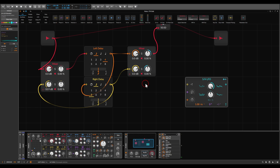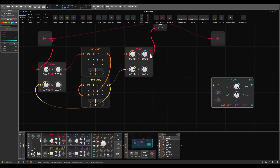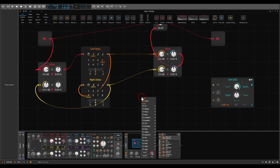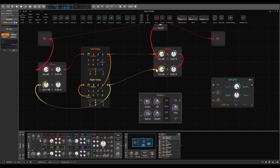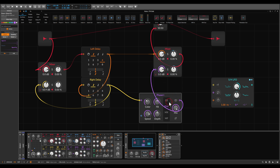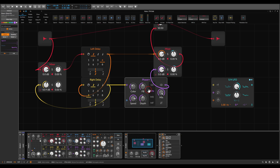We can also add processing only on the right delay. For example, I can add a phaser. We have access to the delay signals separately — left and right. I take the right delay out of the mixer, send it first through a phaser with the mix all the way up, then back into the mixer. Let's hear what happens.